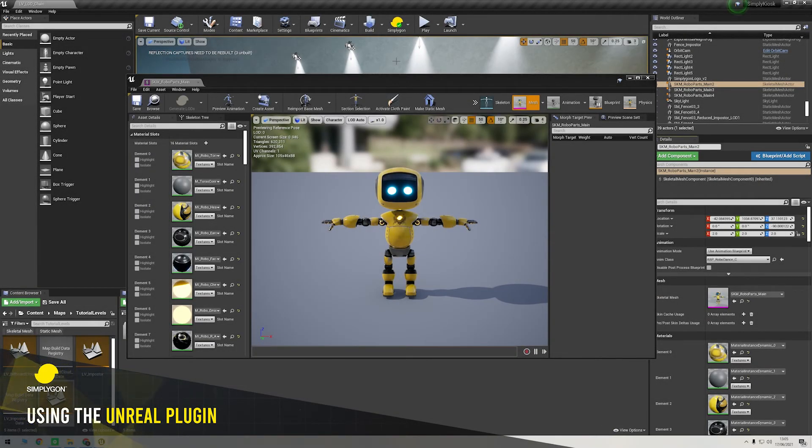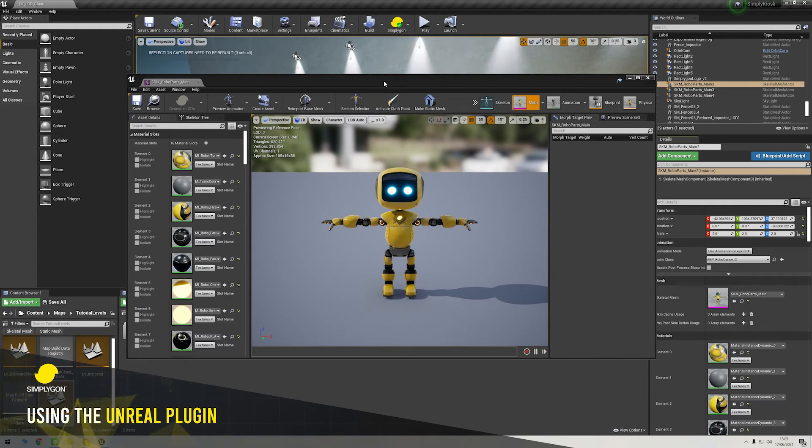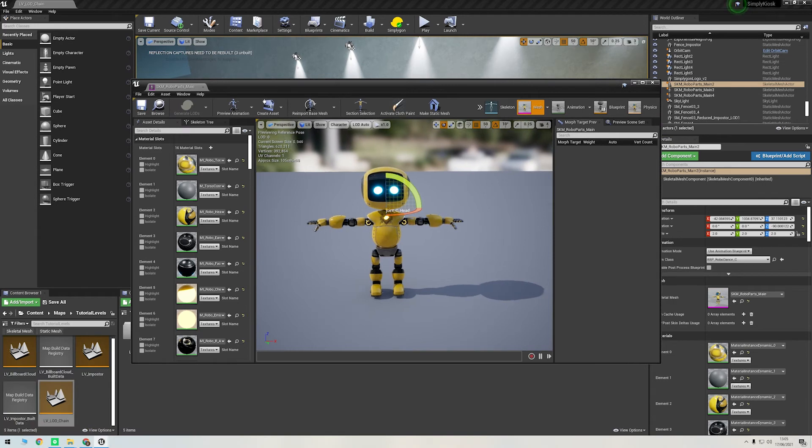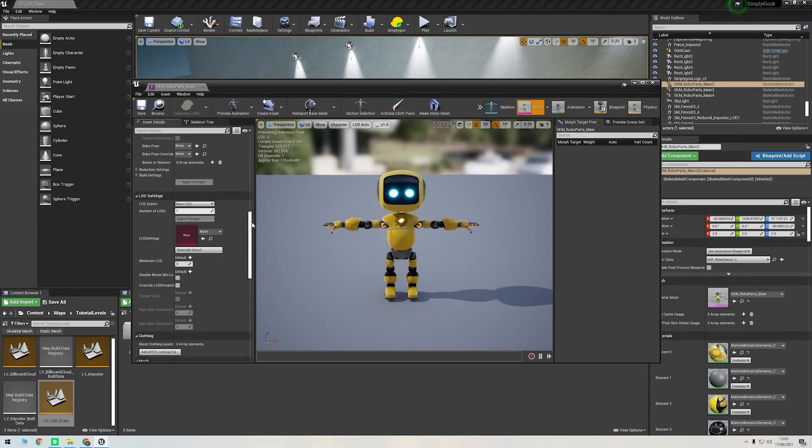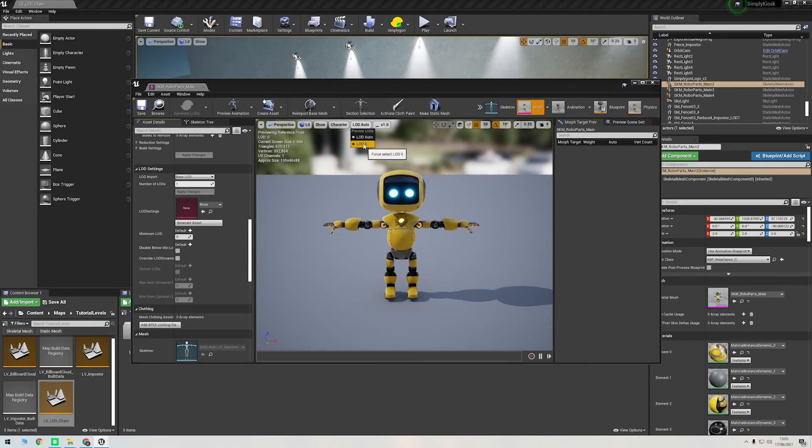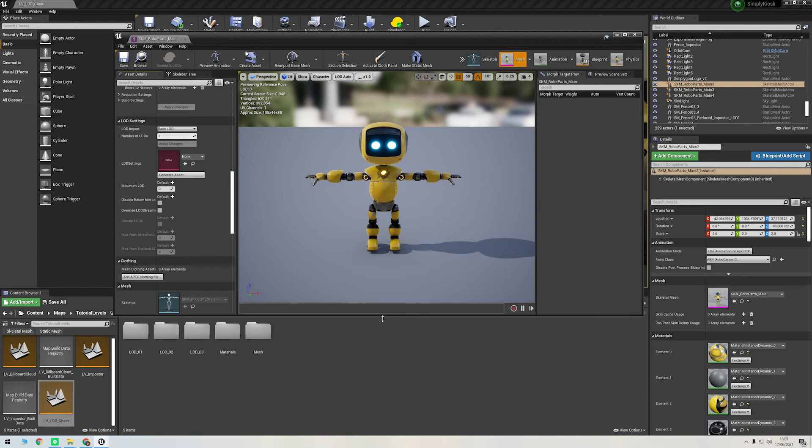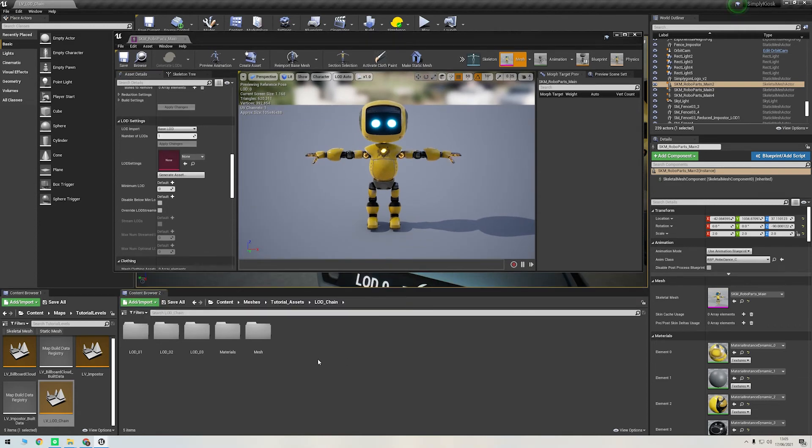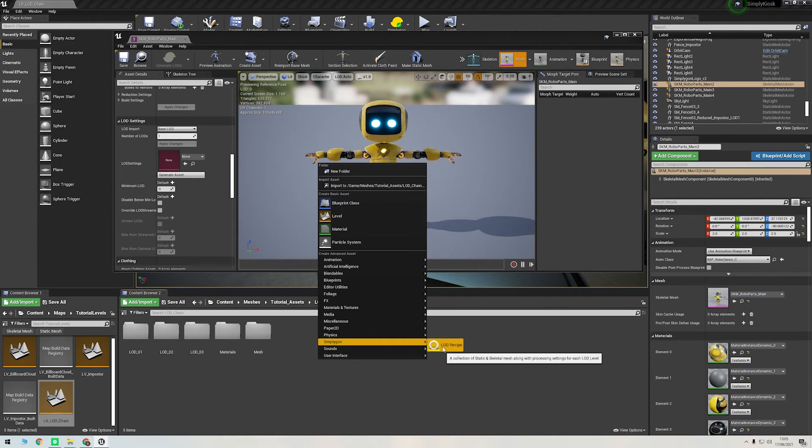Okay, let's quickly go over how to use the UE4 plugin to create an LOD chain. It's important to note that everything we've just done in Maya can be done directly in Unreal, which is fantastic, especially if you're using Unreal as your target output. As you can see here, I've got the Simplygon plugin installed and activated. We're currently working in Unreal version 4.26.2. I've just quickly reset our friend Polly here back to just one LOD level. Sorry, Polly.